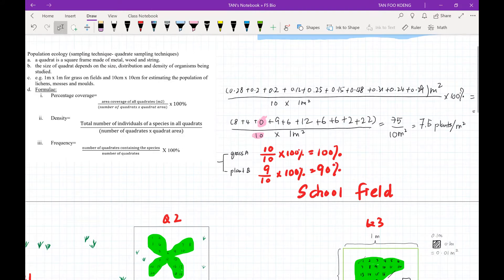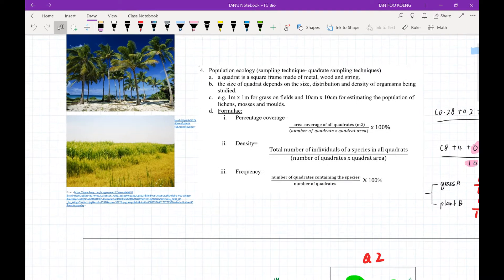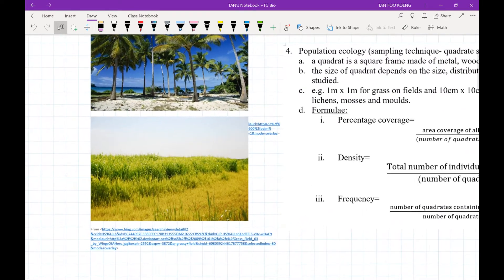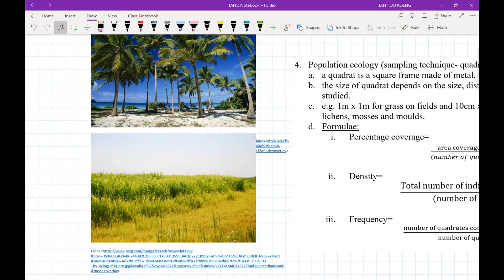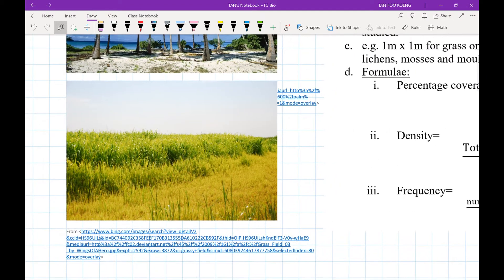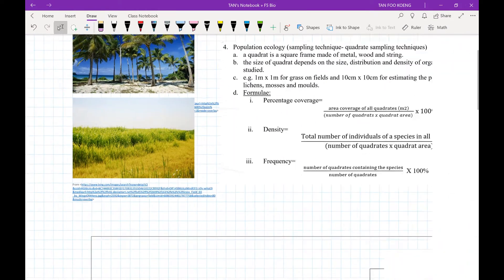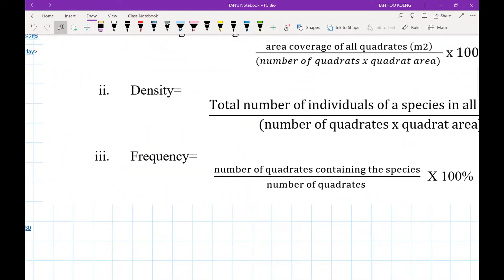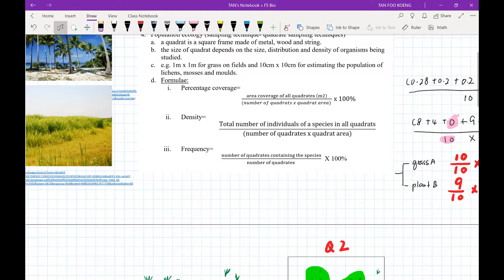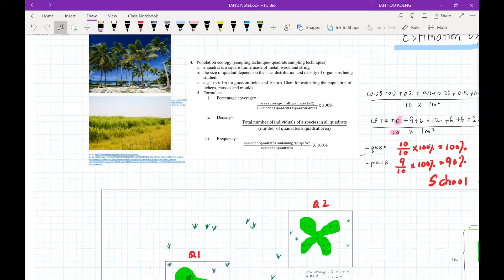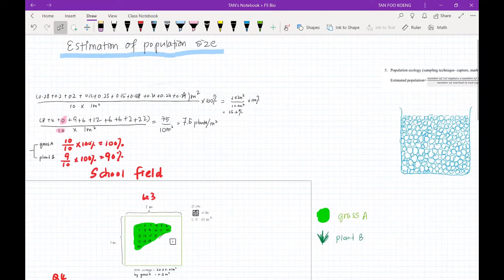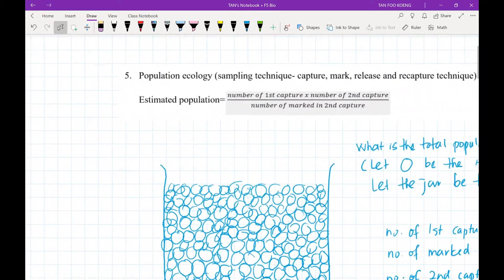To summarize: if you can count each individual, use density. If you cannot, use percentage coverage. If you want a quick and less precise measure, use frequency. Now let's proceed to the second technique.